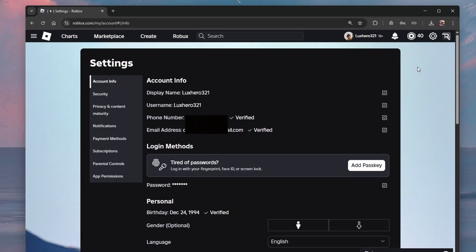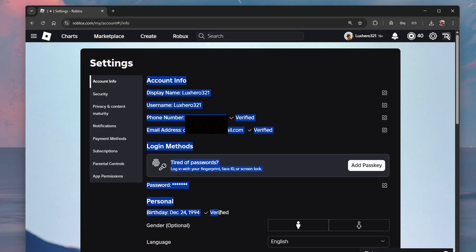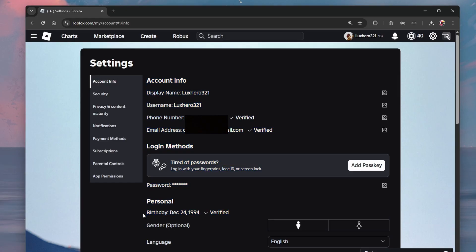From here, make sure your age is verified and that you're over 13 years old, otherwise you won't be able to disable the Safe Chat filter. When all of this is done...